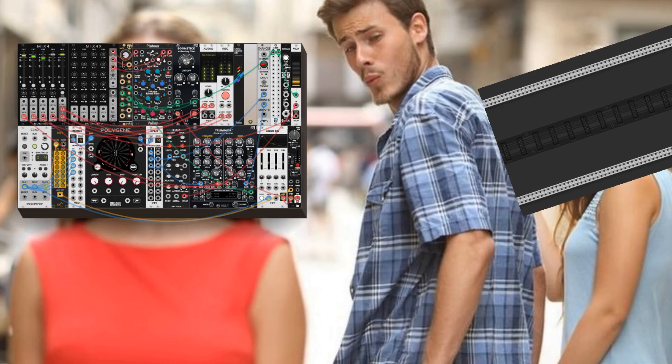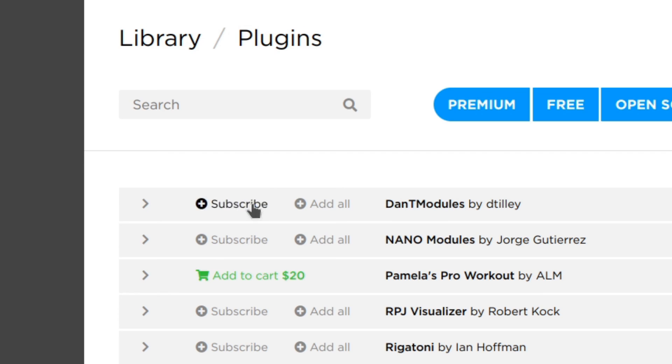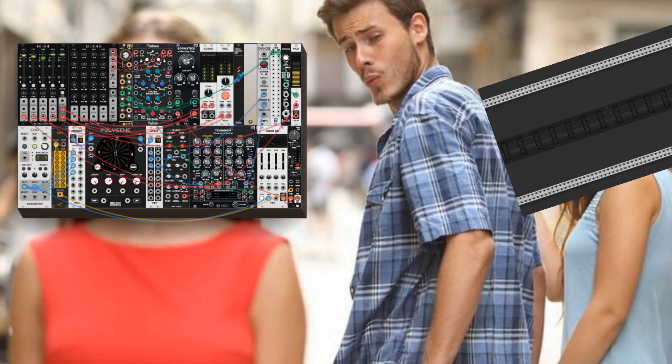It's free and you can download it on the VCV rack library page by searching Perfonator or by subscribing to Dan T on the plugins page. Dan T also has a YouTube channel, you should check it out. Link in the description.